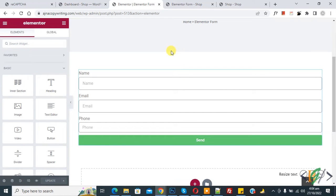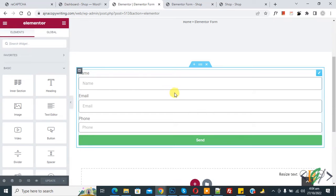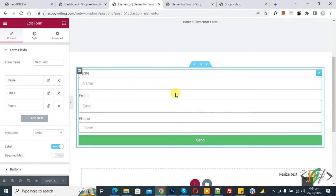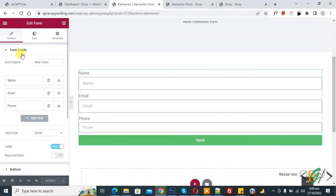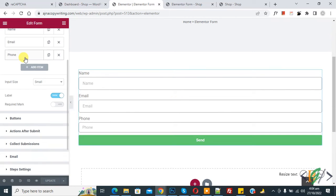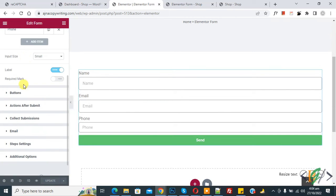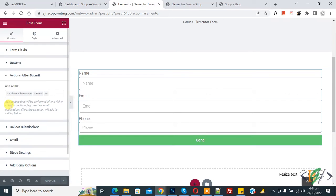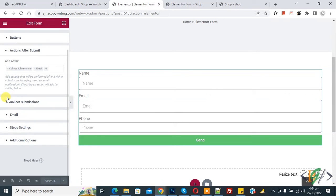We are using Elemental Pro plugin. Now you see the form, so click on it. On the left side you see form field. Scroll down, you see action after submit, so click on it and then you see add action.